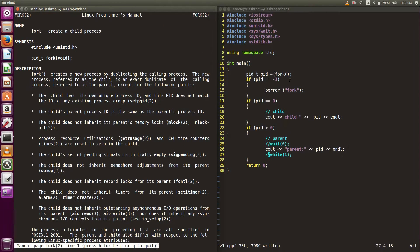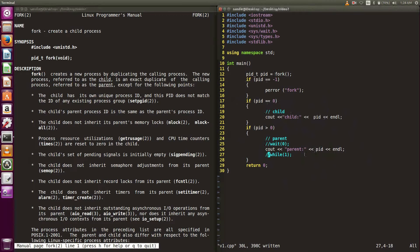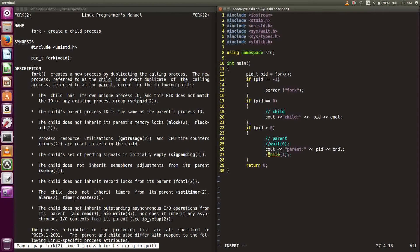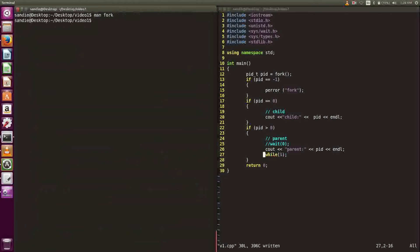I wrote some sample code here, asking the child process to print out its PID, and the parent process to print out the parent's PID. To see that the parent's PID is the same as the new process PID, we can have an infinite loop inside the parent process. Let's try compile and run the program.